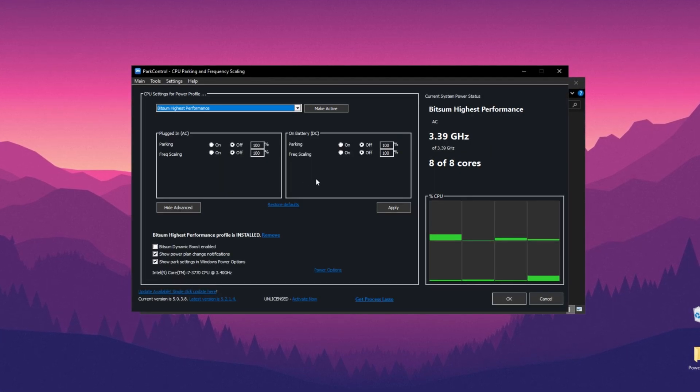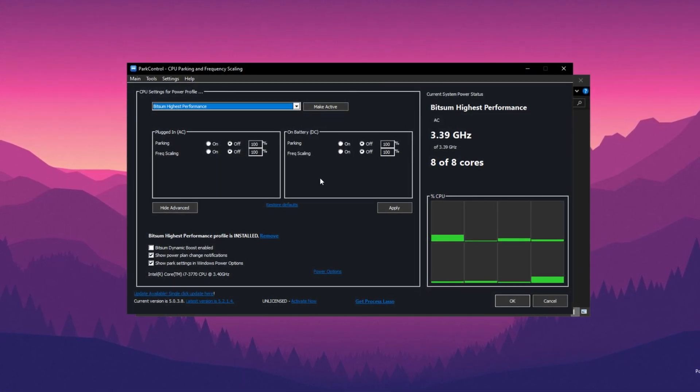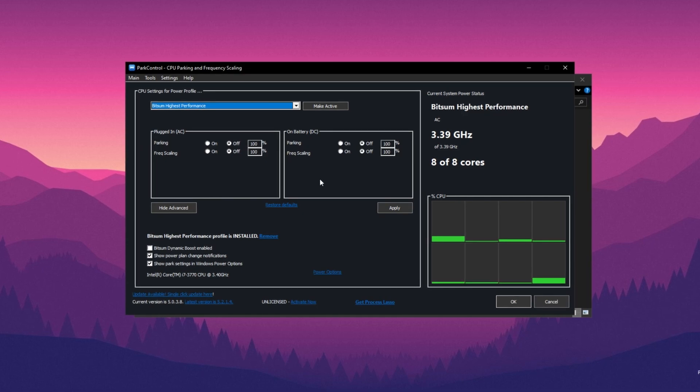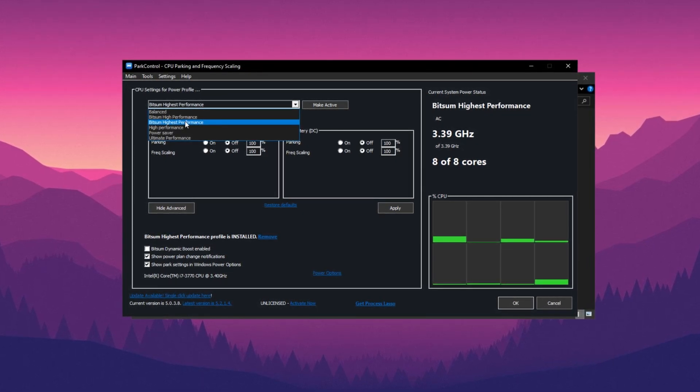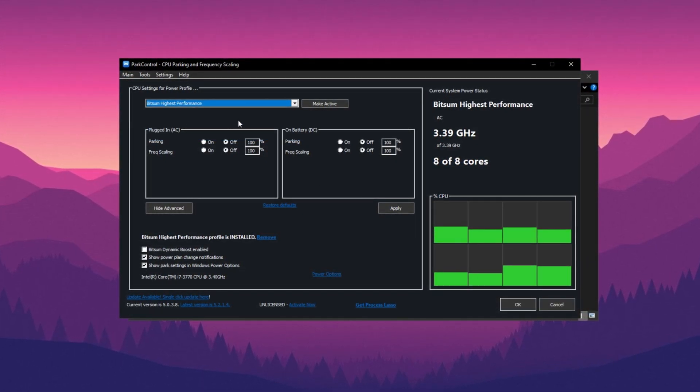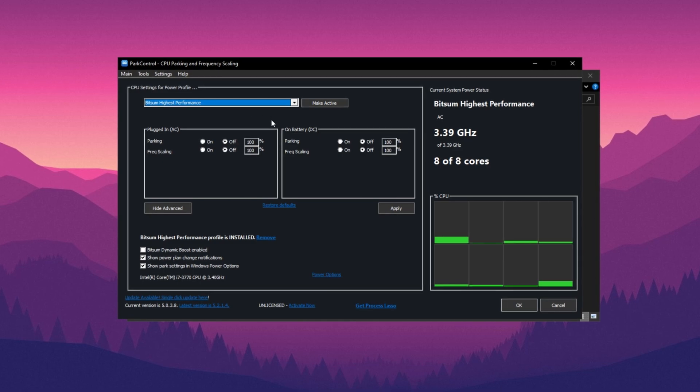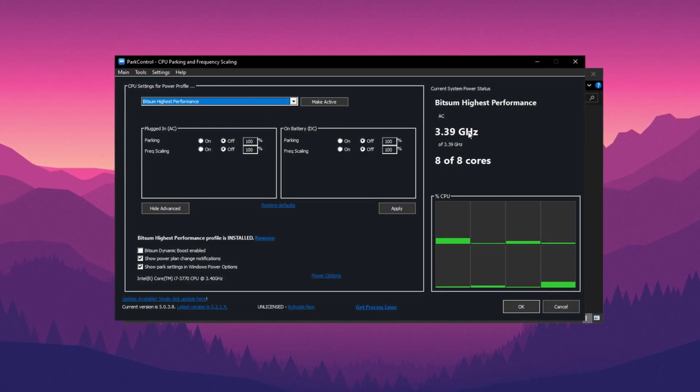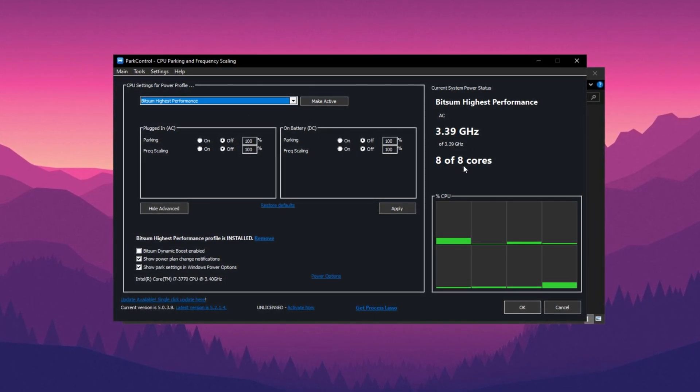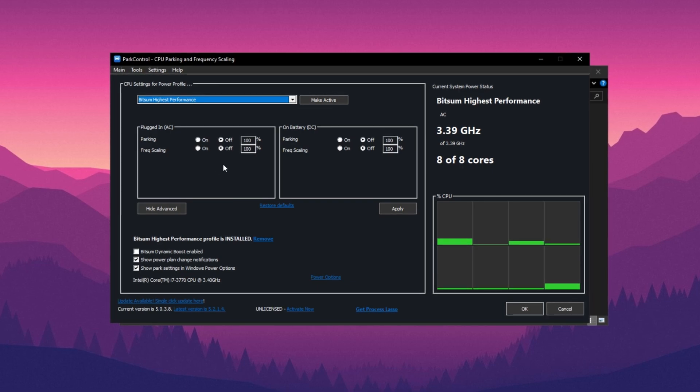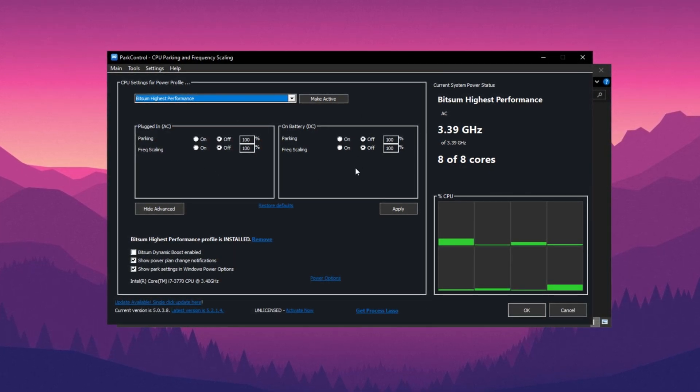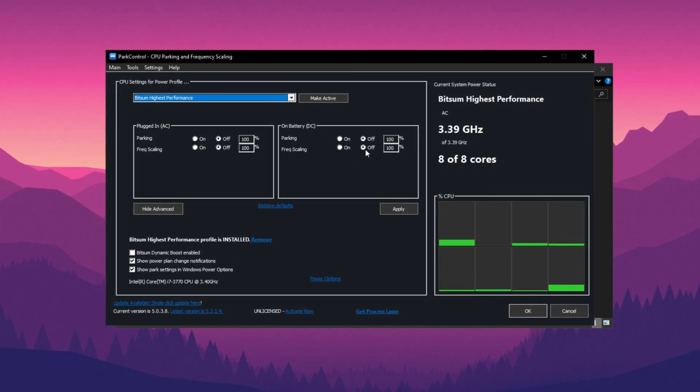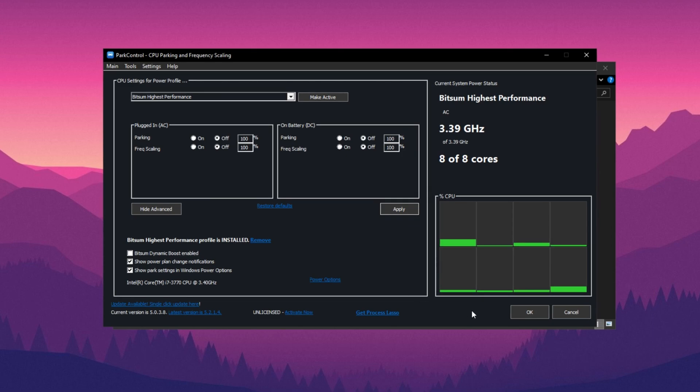After installation, you'll see an interface where you can optimize CPU performance. Go to Power Profile. Click the drop down and set it to bits and highest performance. This will activate all cores and threads of your CPU. For laptops, apply the same settings for both battery and plug-in modes. Click Apply, then OK. The application will run in the background every time you turn on your PC.